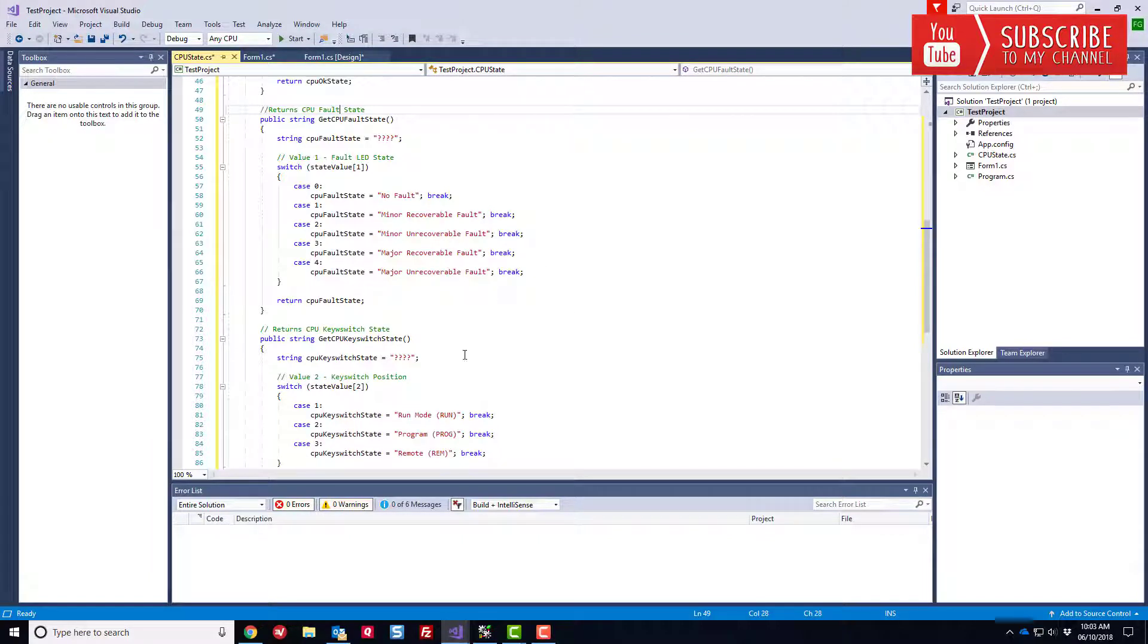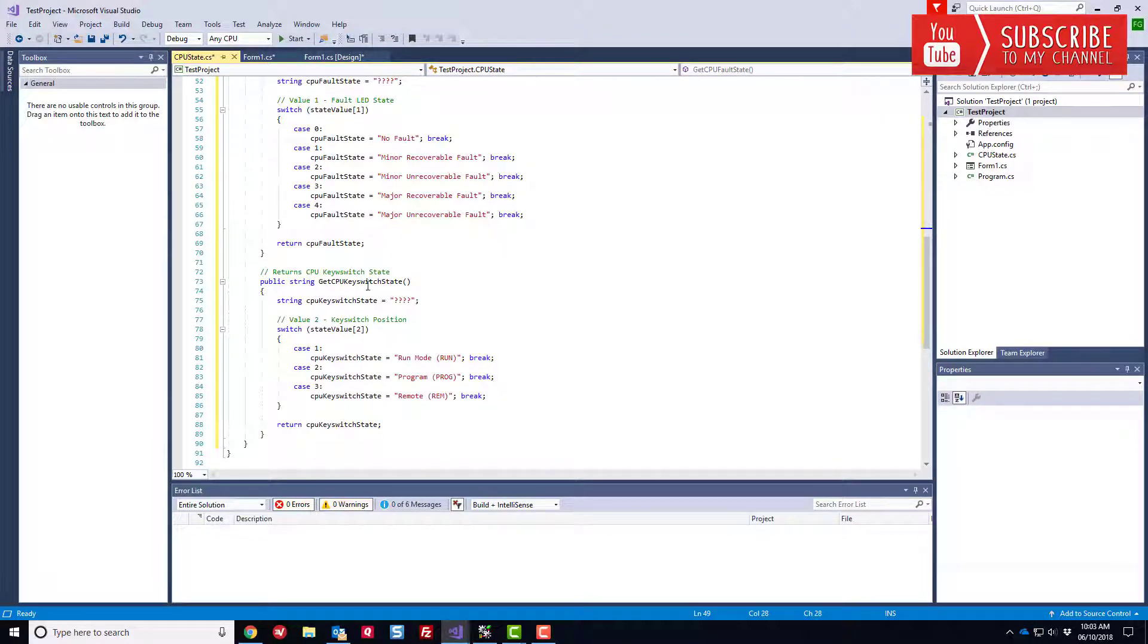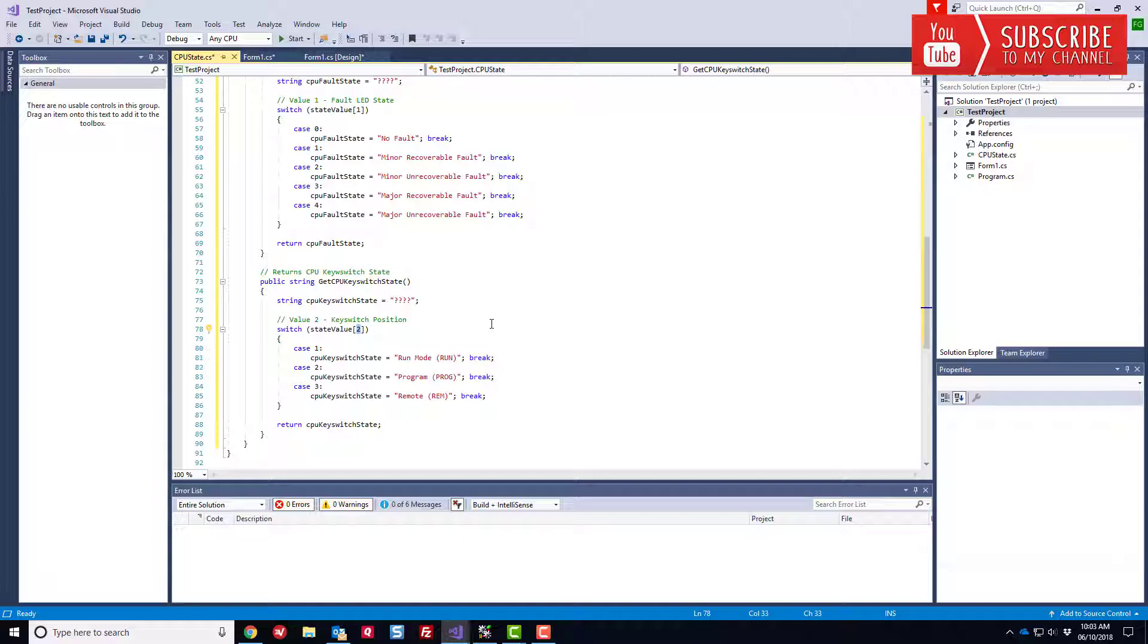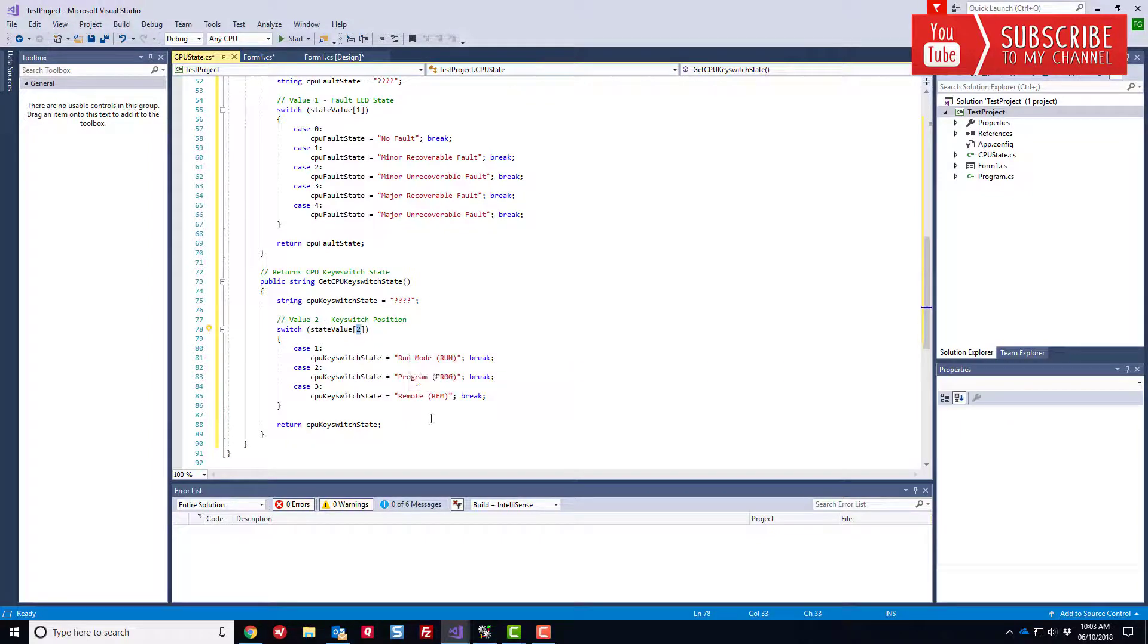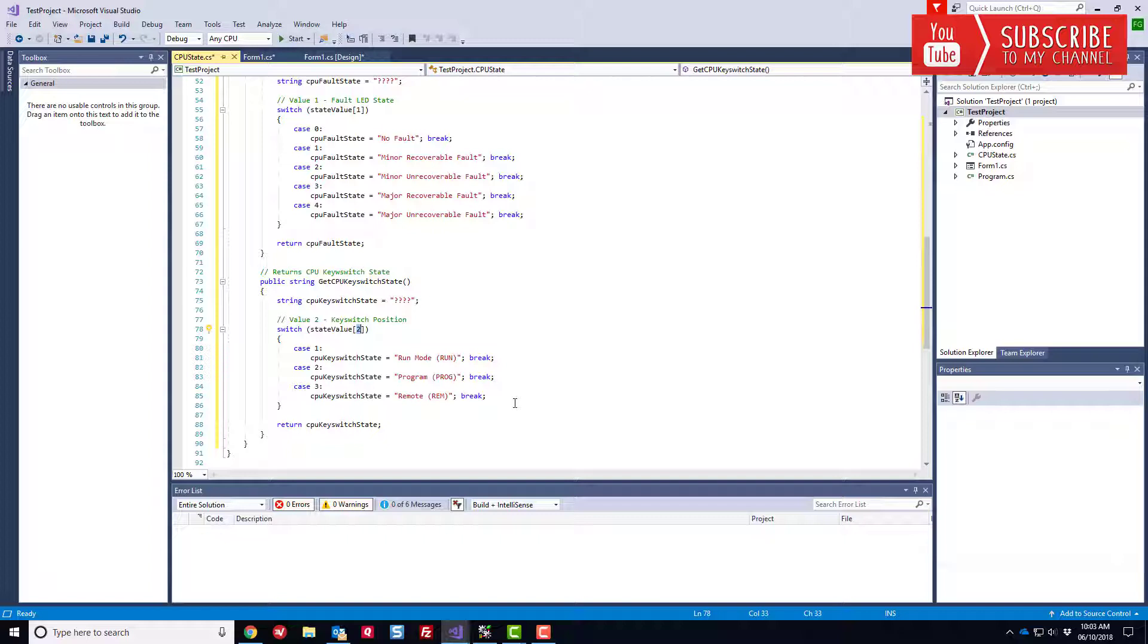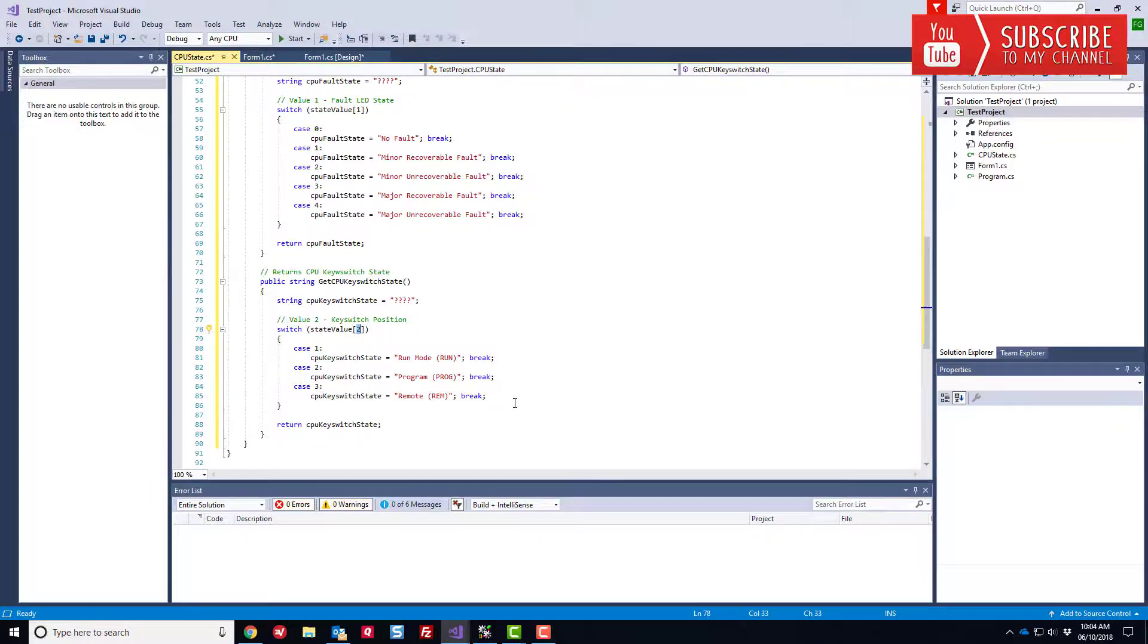And then finally, the CPU key switch state here. Again, same setup. We're using the array index two into the state value that's being passed into this object when it's first instantiated. And then we're going to test case one, two and three. That corresponds to run mode, program mode and remote run mode, respectively. So that's how we're going to go about handling some of the parsing and some of the heavy lifting associated with sorting out what was actually returned from our in-gear call to read the CPU state values.